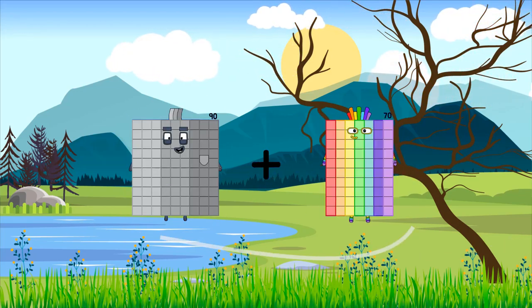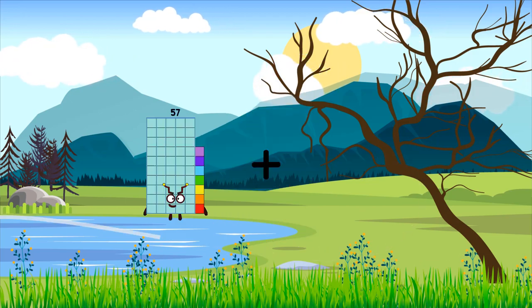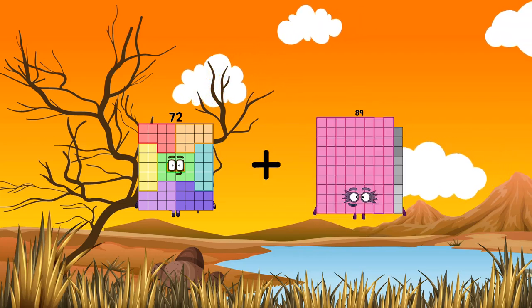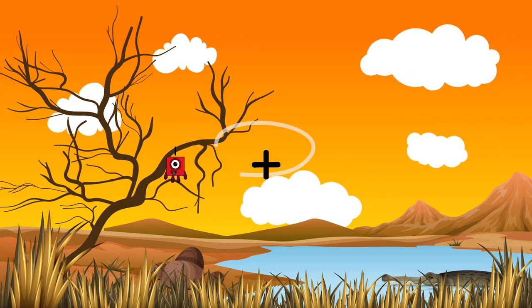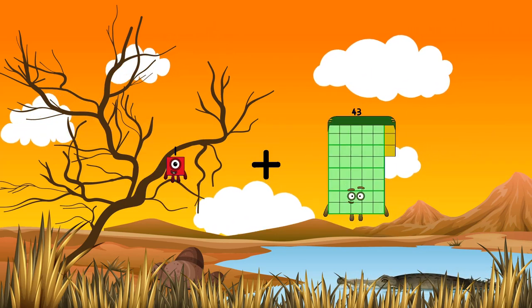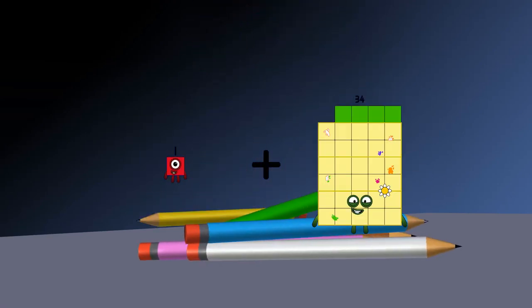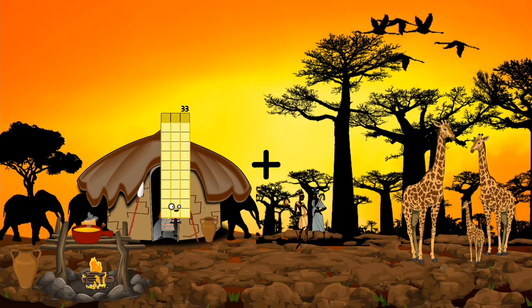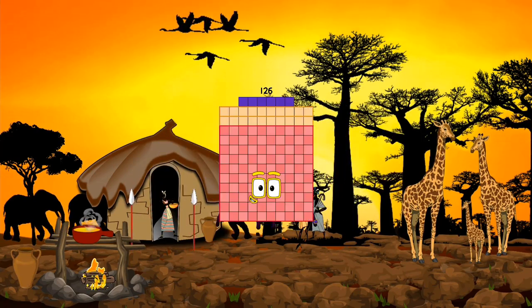90 plus 62 equals 152. 72 plus 39 equals 111. 1 plus 35 equals 36. 1 plus 50 equals 51. 33 plus 93 equals 126.